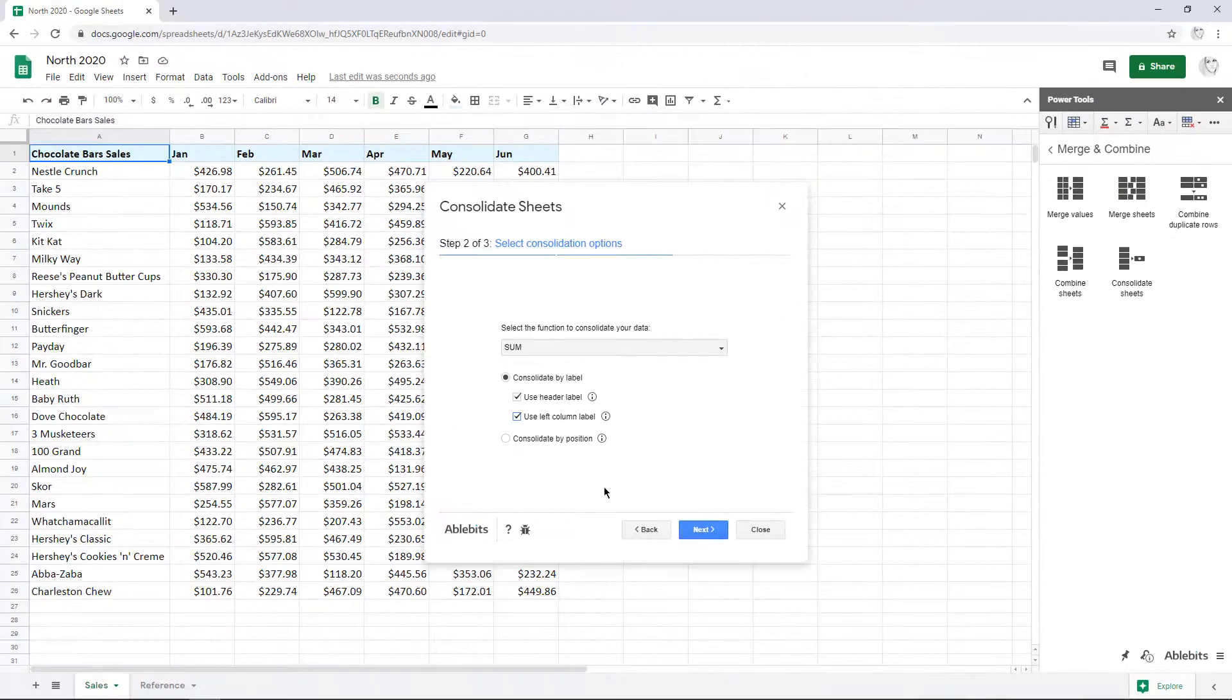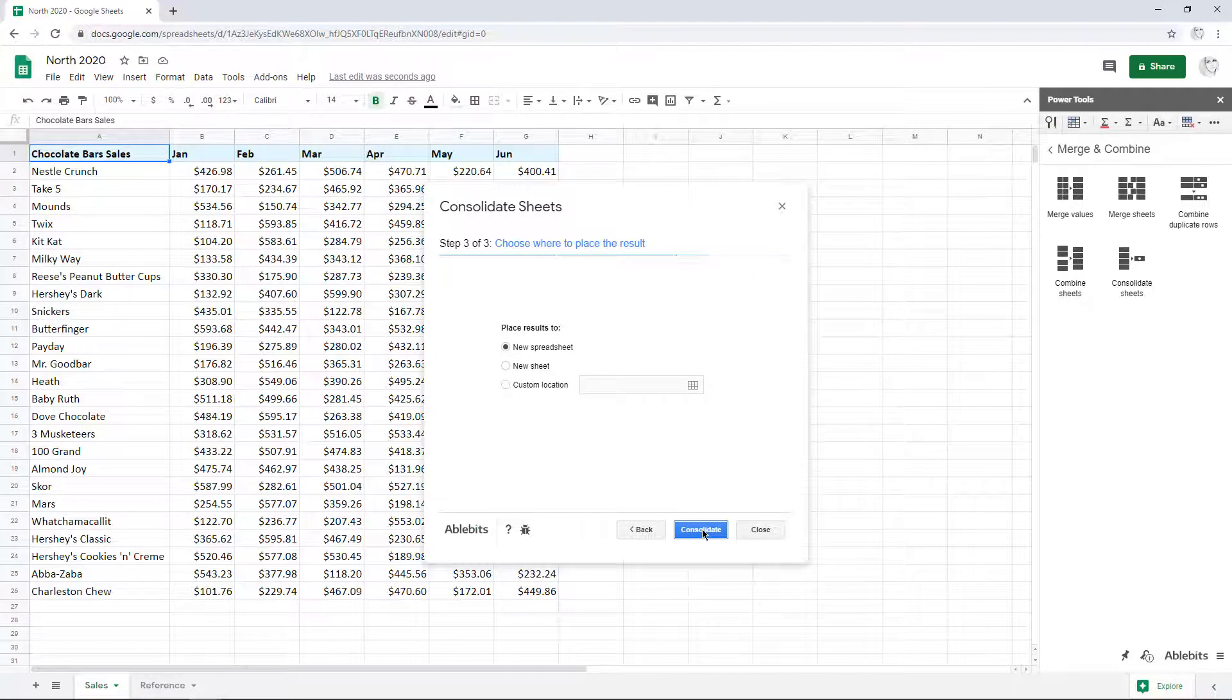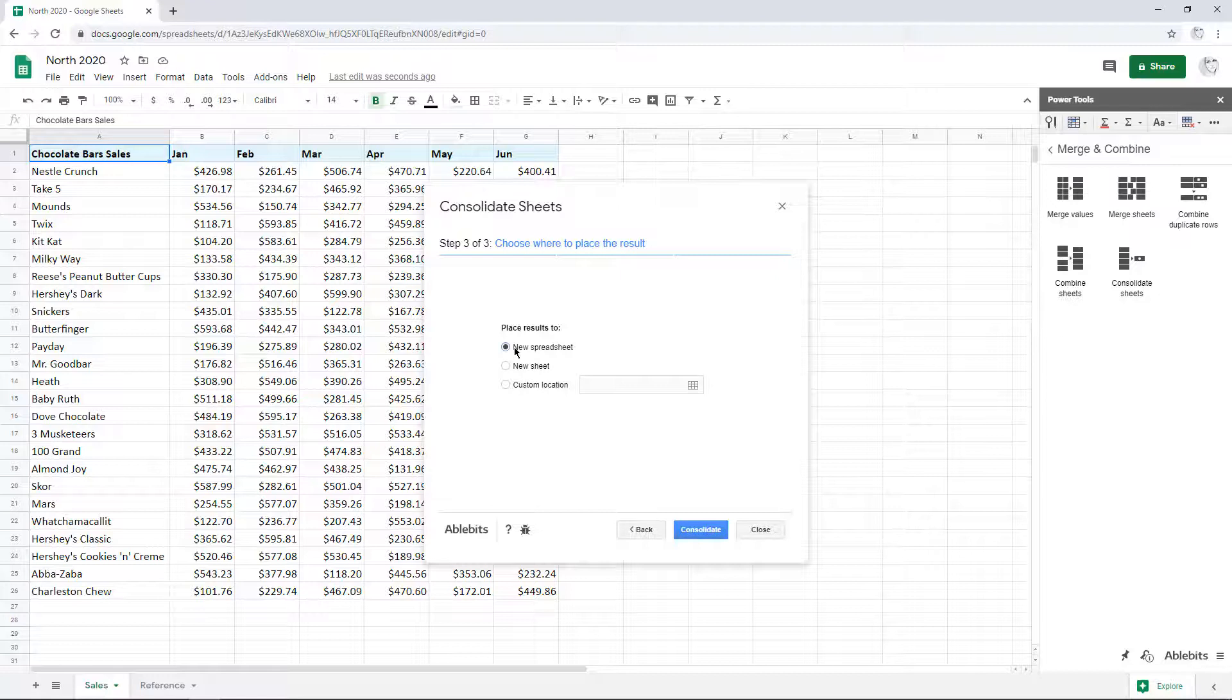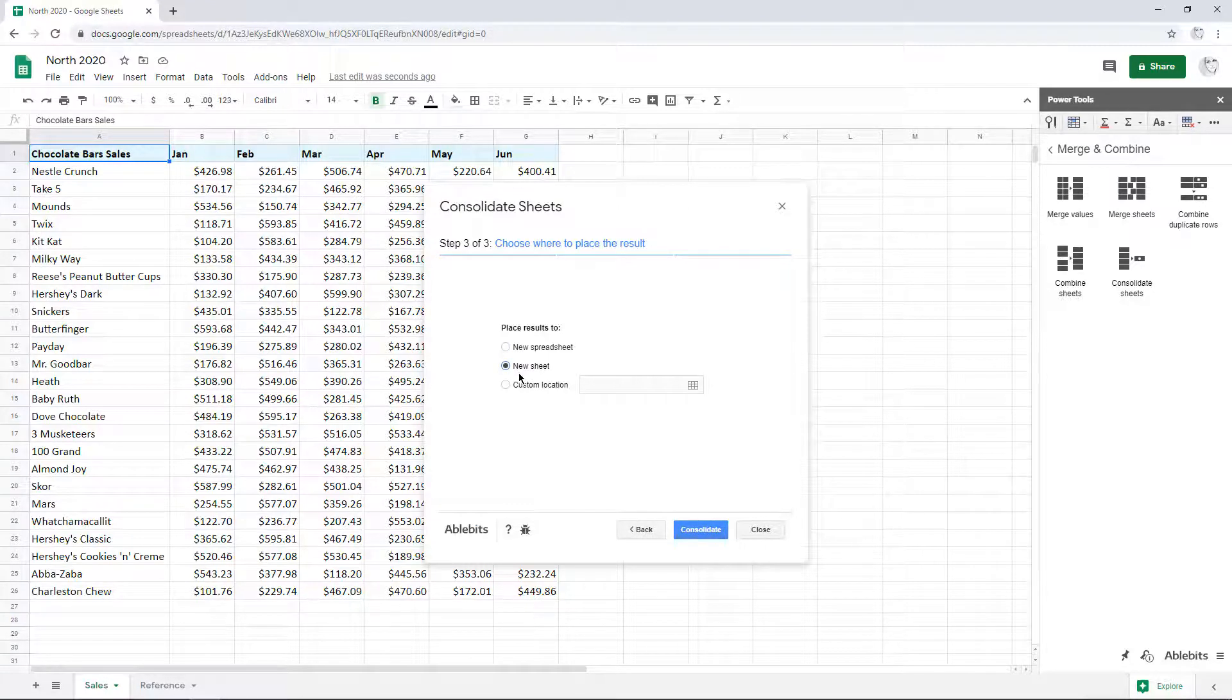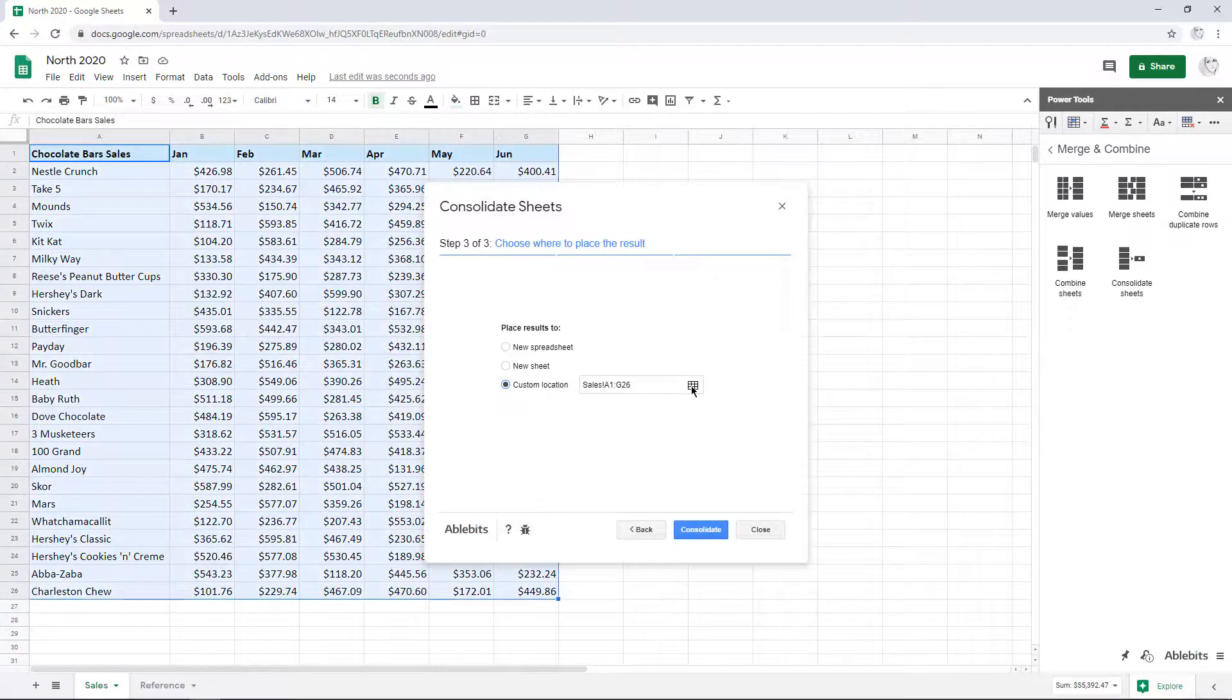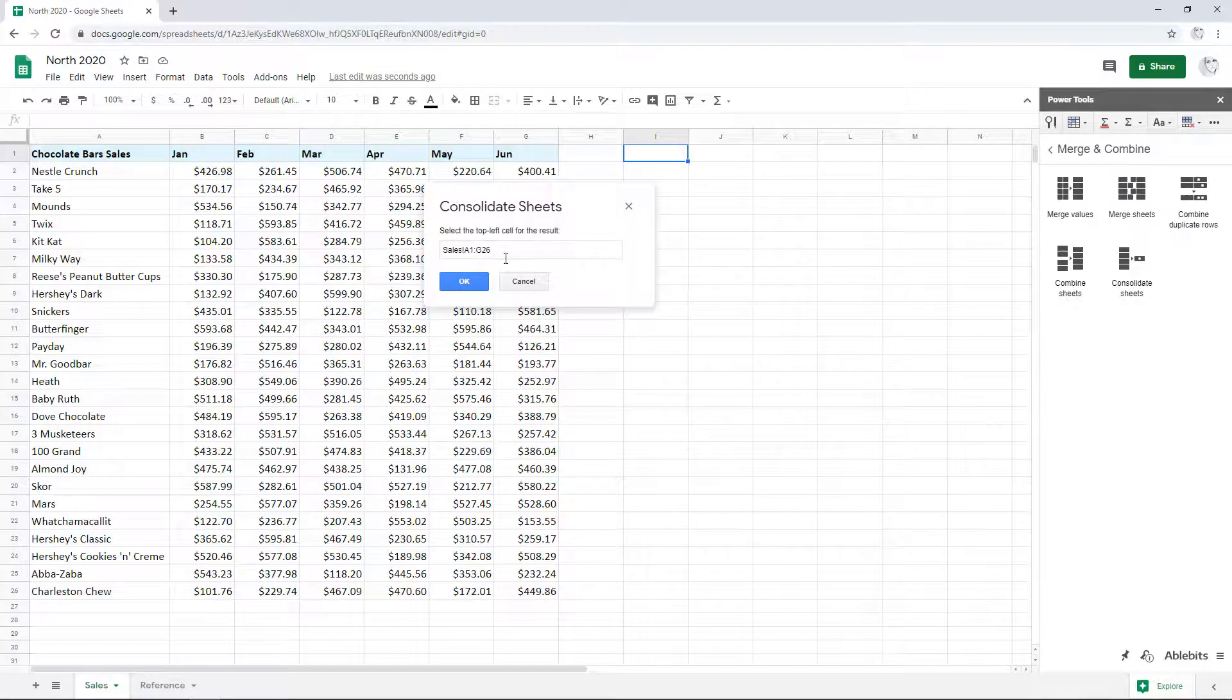The final step lets you appoint a place for the result. You can have the add-on consolidate data in Google Sheets and put the summary either to a brand new spreadsheet or to a new sheet within your current file. If you already have some specific cells for the outcome in mind, you can set them using a custom location option.